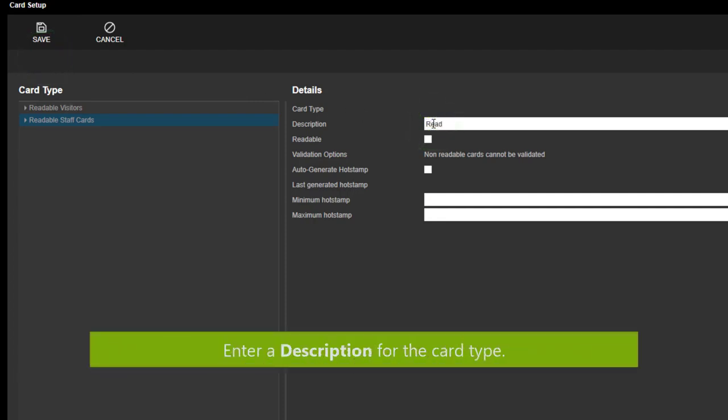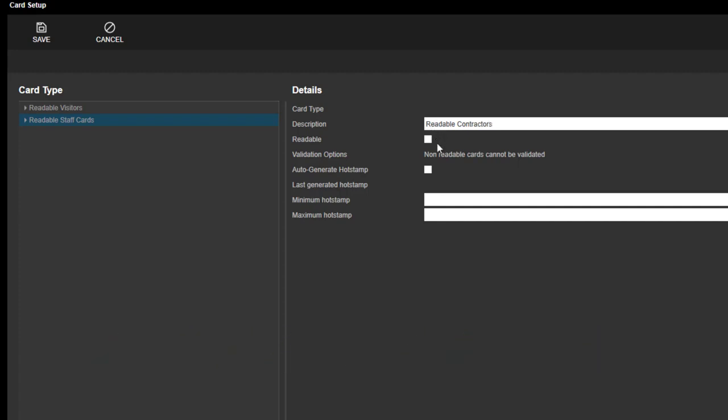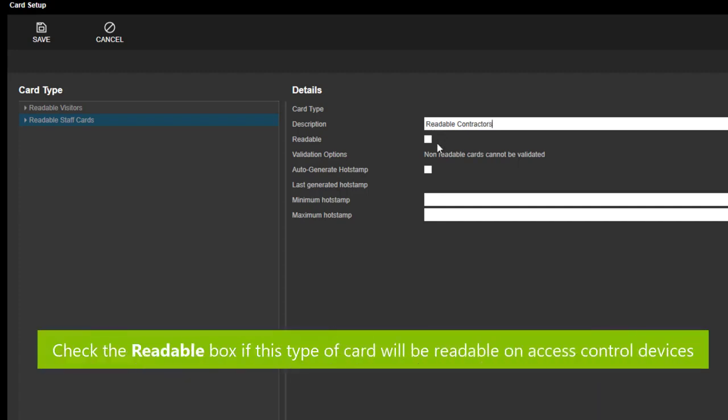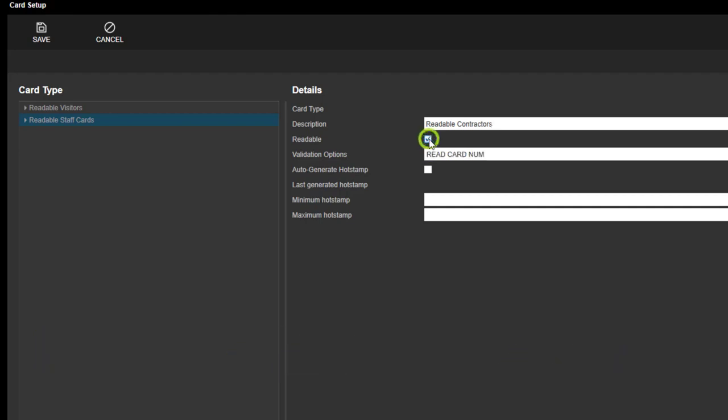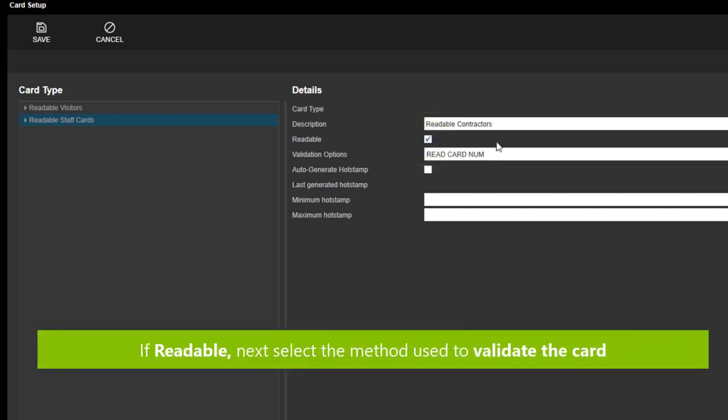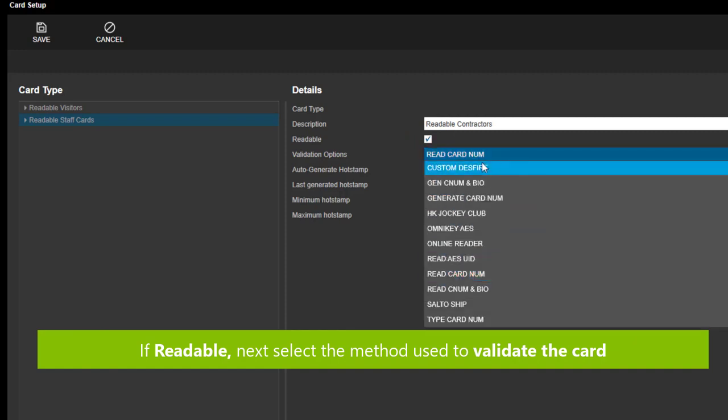In the description field, enter a meaningful description for the card type. Check the Readable box if this type of card is going to be readable on access control devices. Leave this blank if it's for identification purposes only.